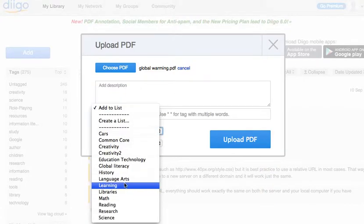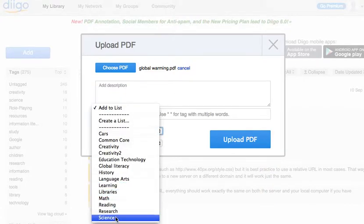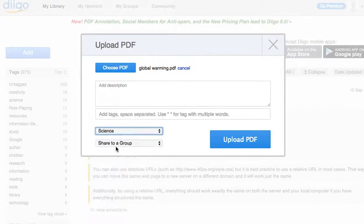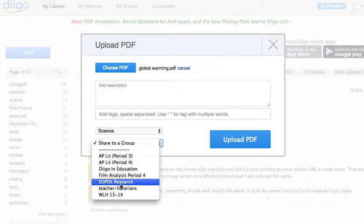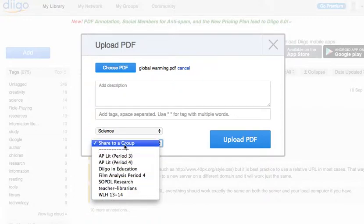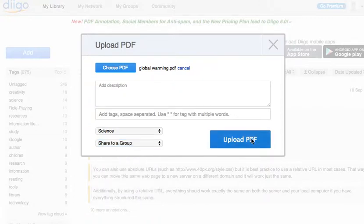I can add this to a list. So if I want to add this to my science list, or if I want to share it with a group, like a class that I've set up on Diigo, I can do that here as well. But I'm going to upload the PDF.